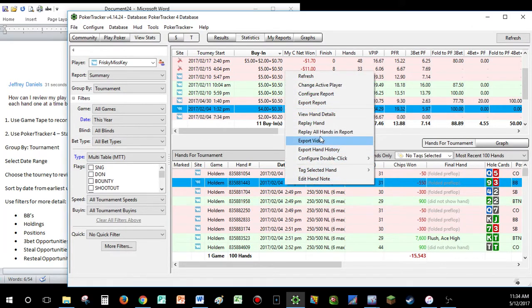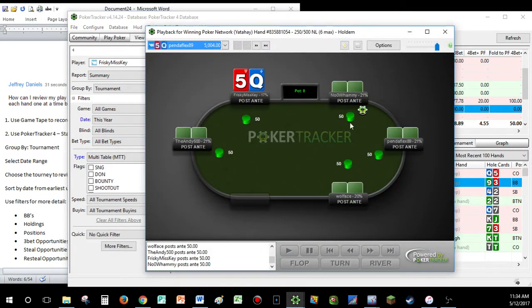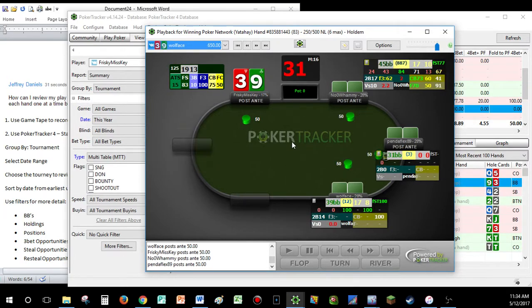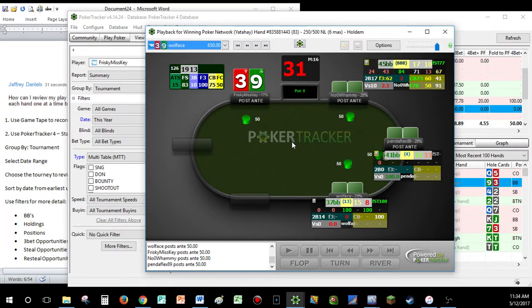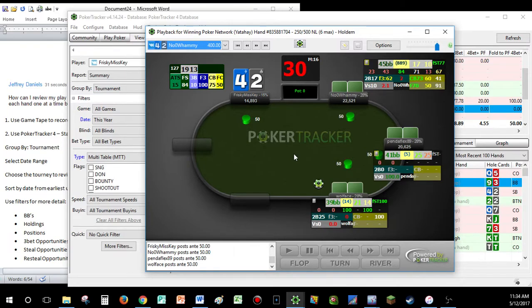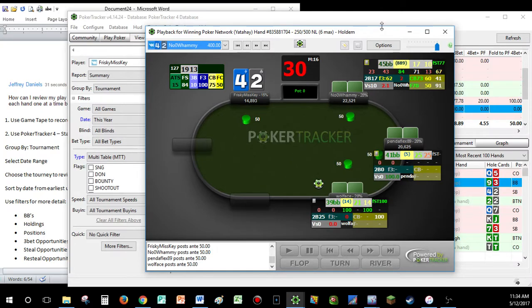When you just right-click and hit replay all hands in report, it starts with that queen 5 offsuit. The very next hand is a 3-9 offsuit, and then the 4-deuce offsuit. This way, I can go through, or you can go through as well, hand-by-hand to see how you played, how you responded to the different situations as the tournament progressed.